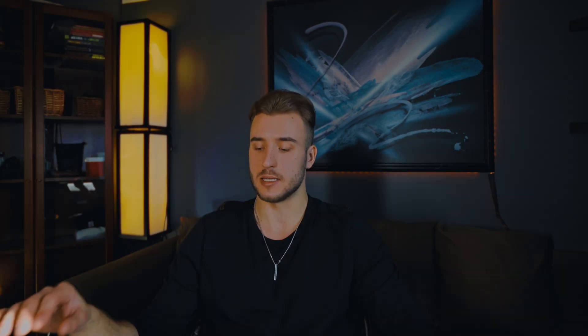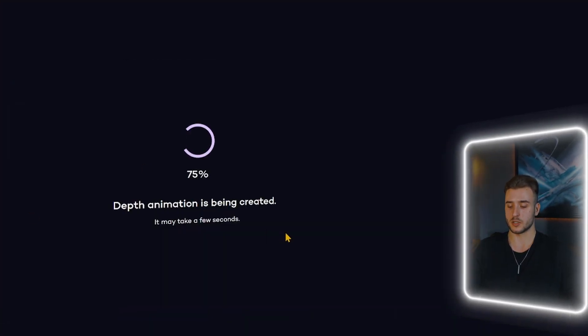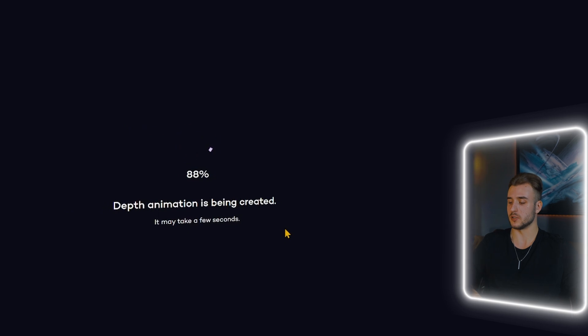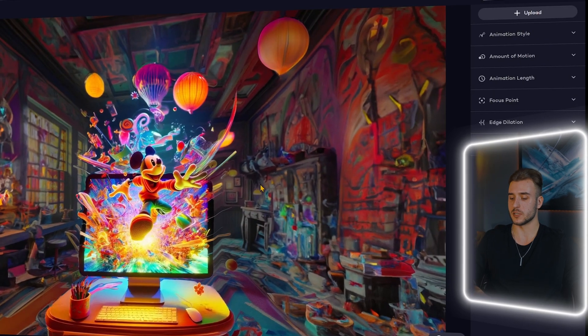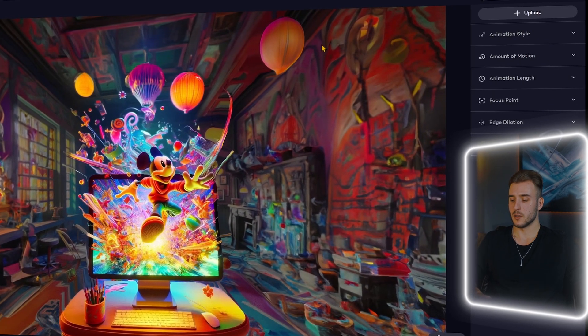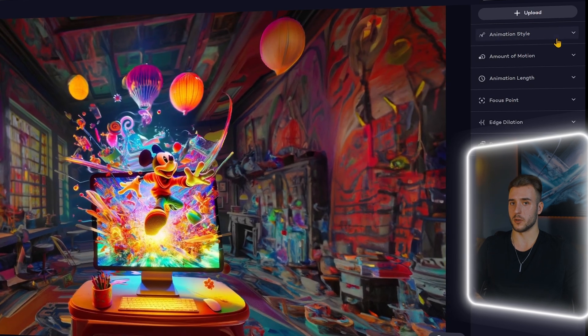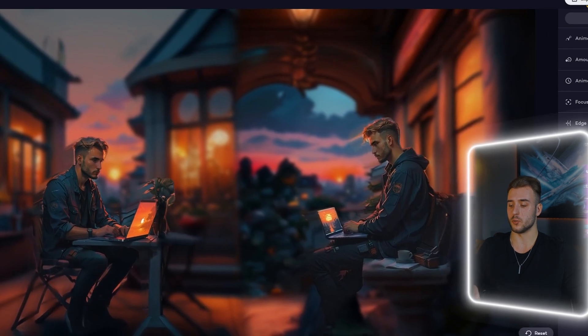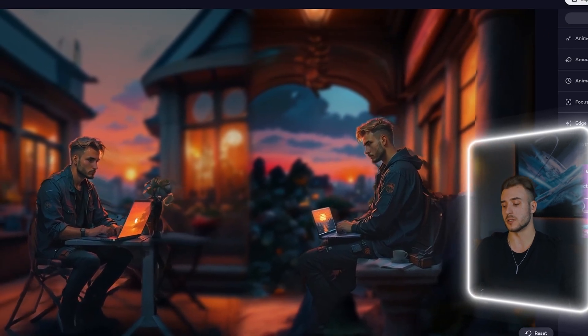The first tool is pretty cool — it's definitely the most consistent in delivering something you can actually work with. It's called Leia Pix. You simply upload the image, wait a couple of seconds, and you should have something to work with. It's cool that you can tweak the settings after the generation is done.